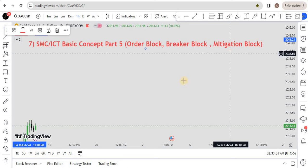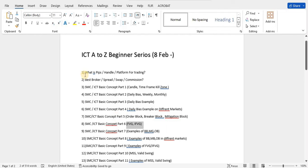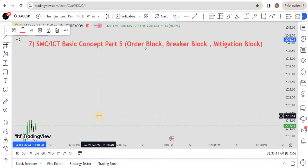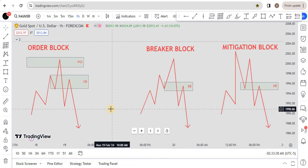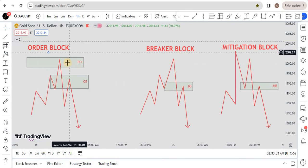Make sure if you are new to our channel, subscribe and watch the previous six lectures so you are not confused in this lecture. Let's jump into the video. The order block is an area where you take entry for a long and short.